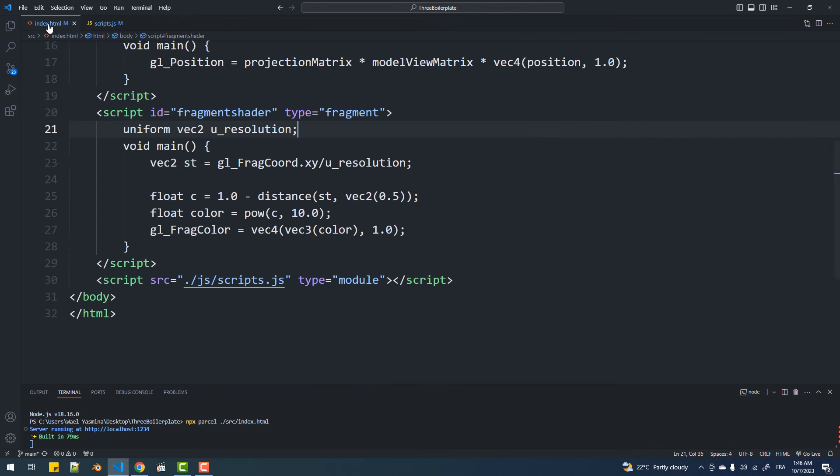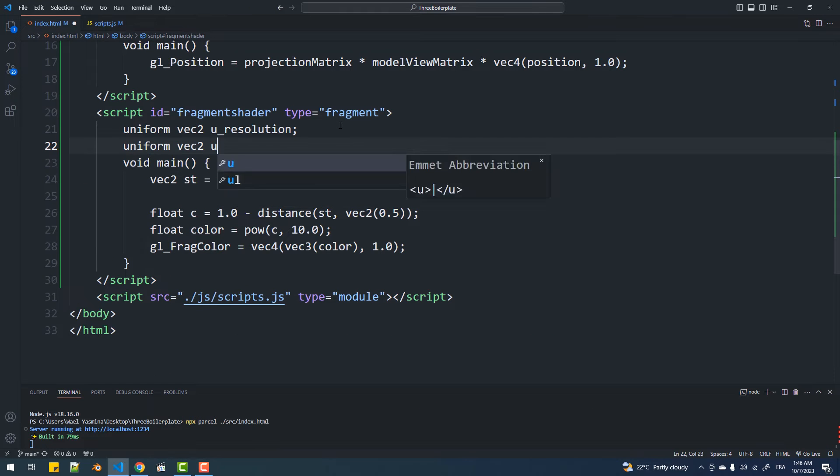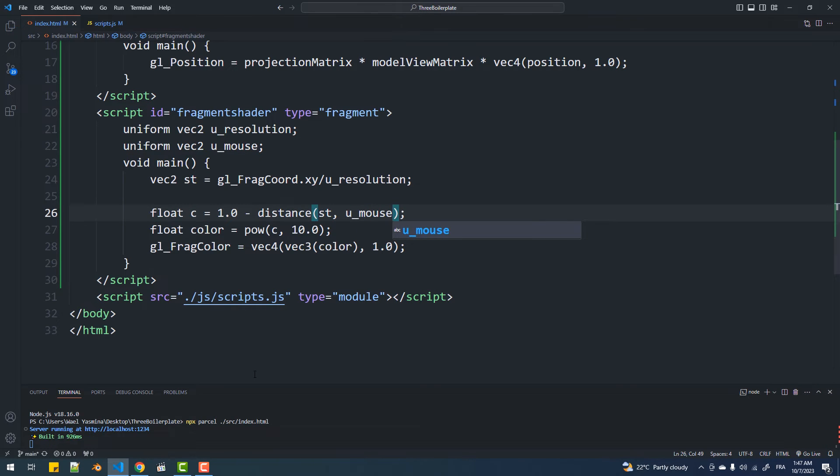With that done, in the fragment shader I'm going to create the respective uniform variable and pass it to the distance function directly, since it's already normalized. And as you can see, this works.